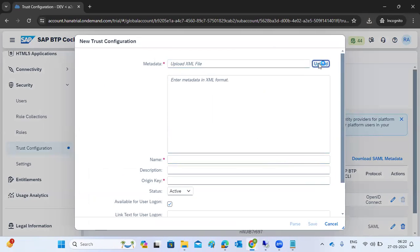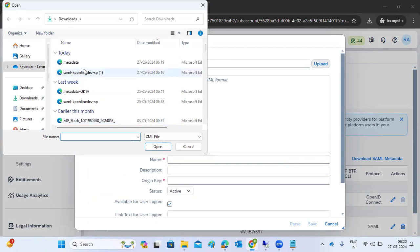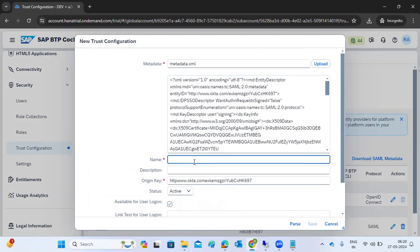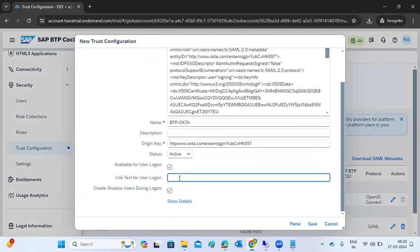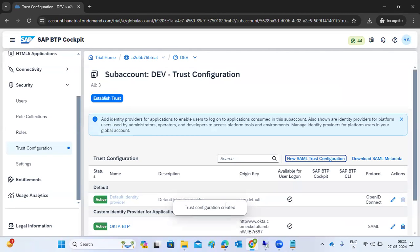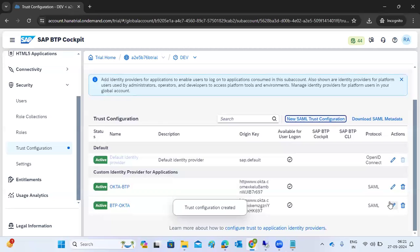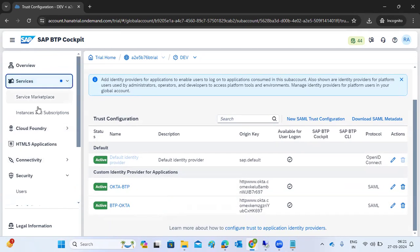That's it for the Okta side. Then log into the BTP trial account and add a new SAML provider. Click Upload and upload the metadata from here. The new name - something like BTP2Okta - you can mention a description. Link text for the user's login: what link should be displayed when users are logging in. You can mention something like 'Okta login for BTP user'. Click Save.